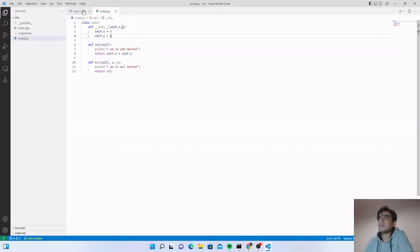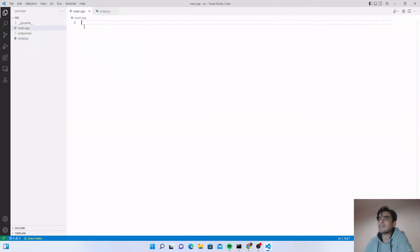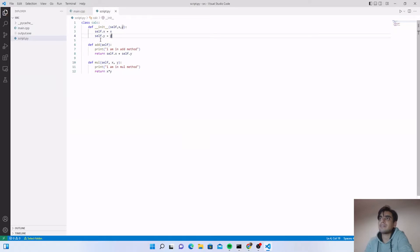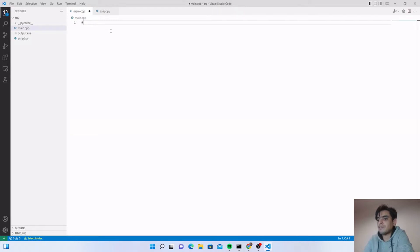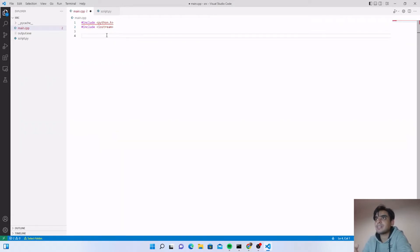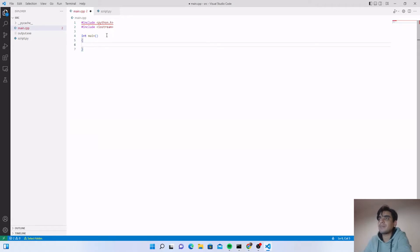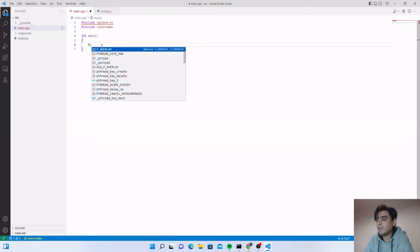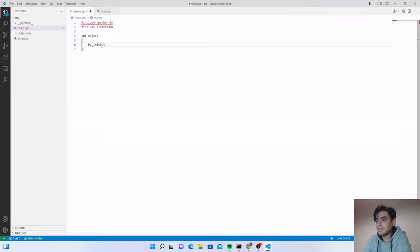Next we are going to create the object of that class in our C++ program and use it to call the class methods. First, we need to import important libraries. Include 'python.h' — this is the Python API for C++. Then include 'iostream' to create variables and show output in C++. Inside our main program, before calling any Python commands, we have to initialize the Python environment using 'Py_Initialize'.